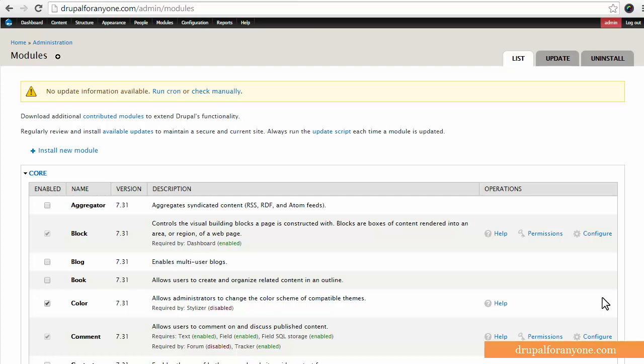Hi everyone, this is Eric VanderWaal from Drupal4Anyone.com and today we're just going to take a quick look at the backup and migrate module. Now this is a really great module and I recommend you install this as your very first module when setting up your Drupal site and the reason for that is that you can backup your site.